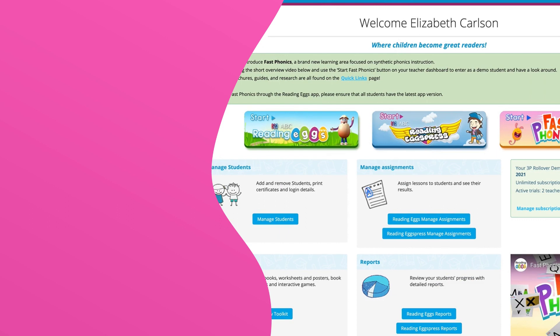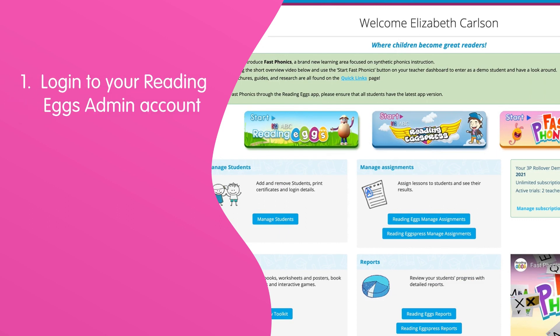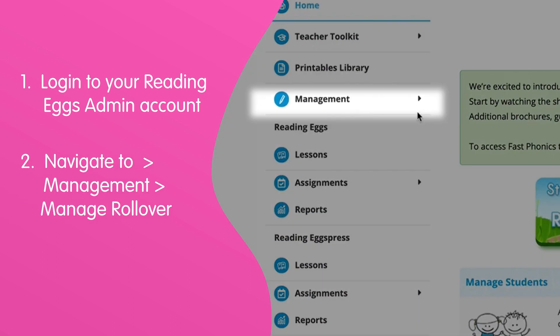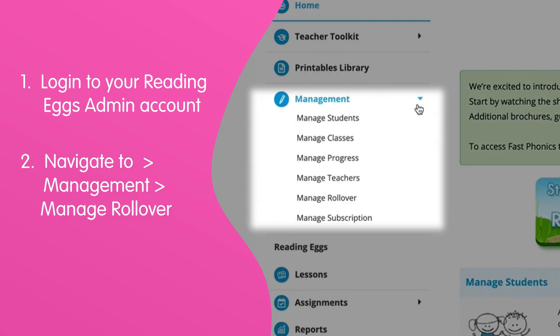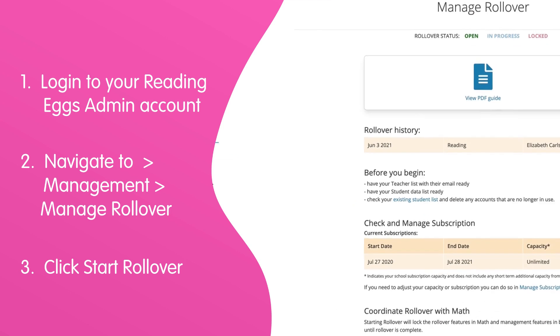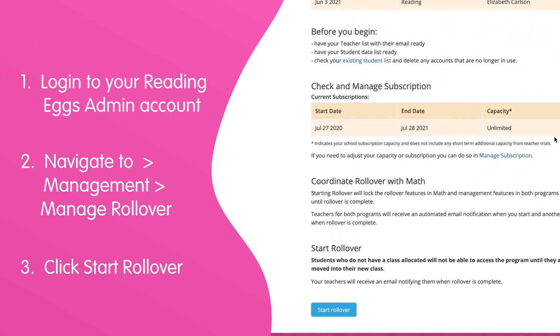Ready? Okay, let's go. Begin by logging into your Reading Eggs admin account. Navigate to Management, then to Manage Rollover, and now click Start Rollover.